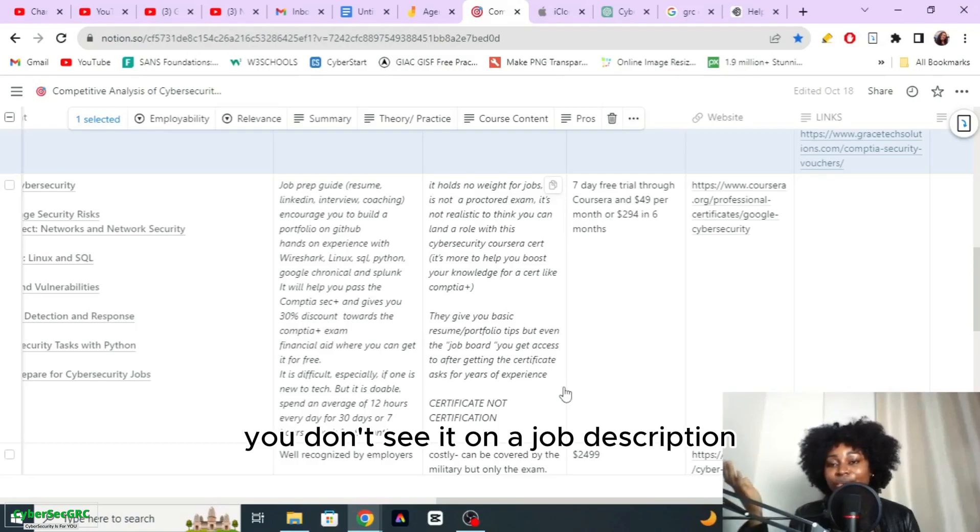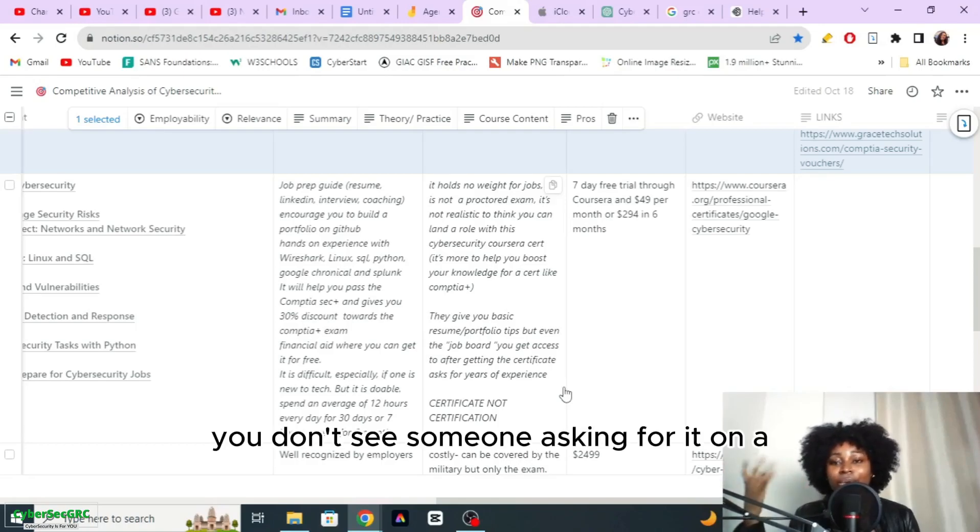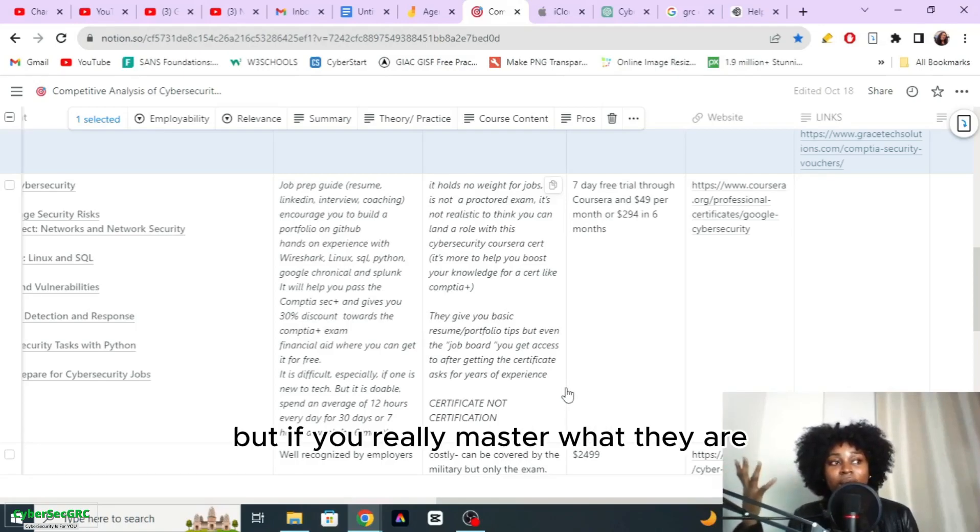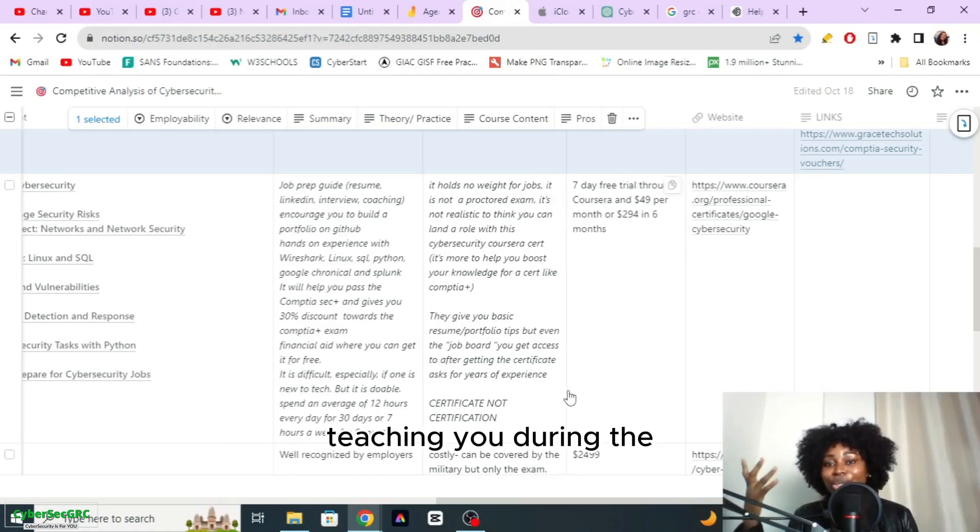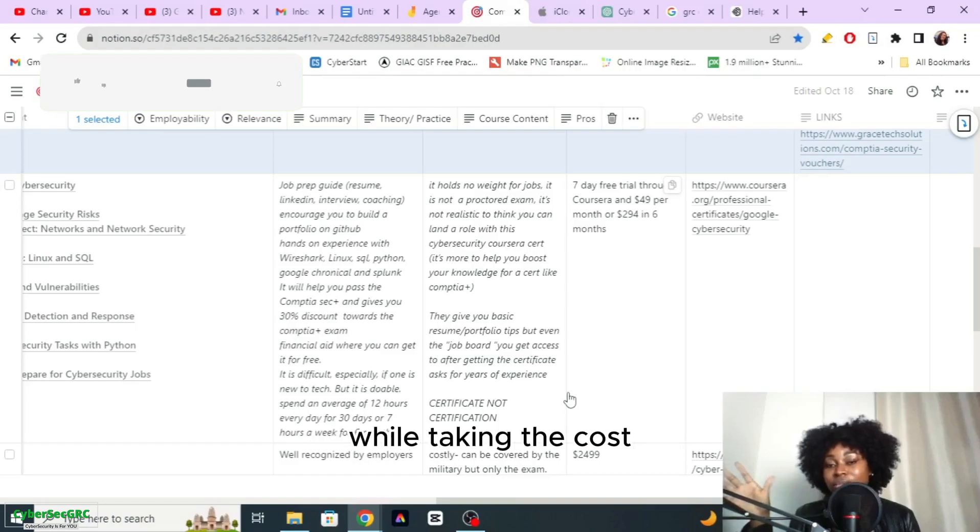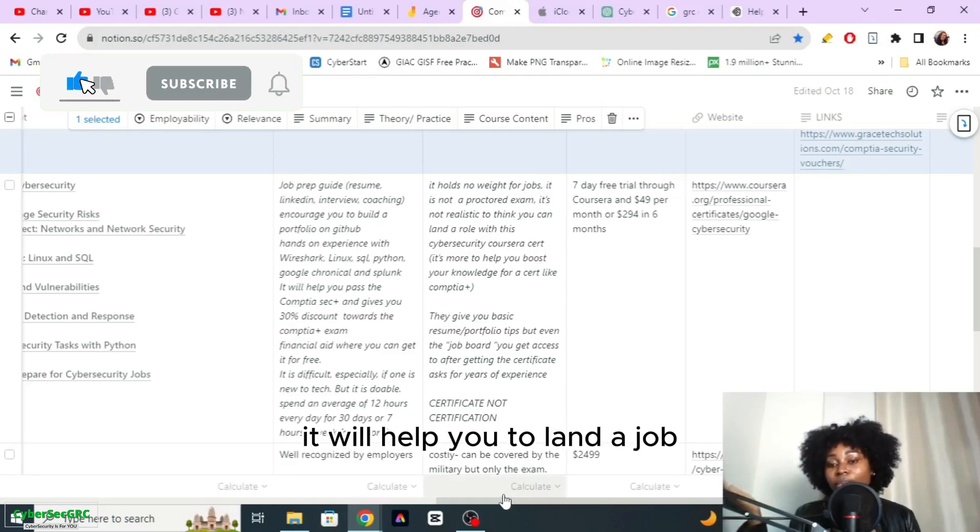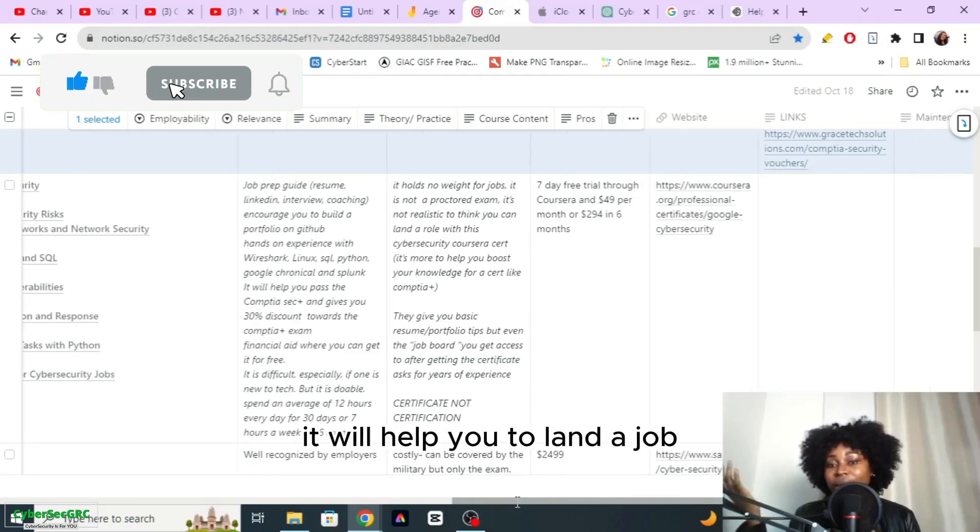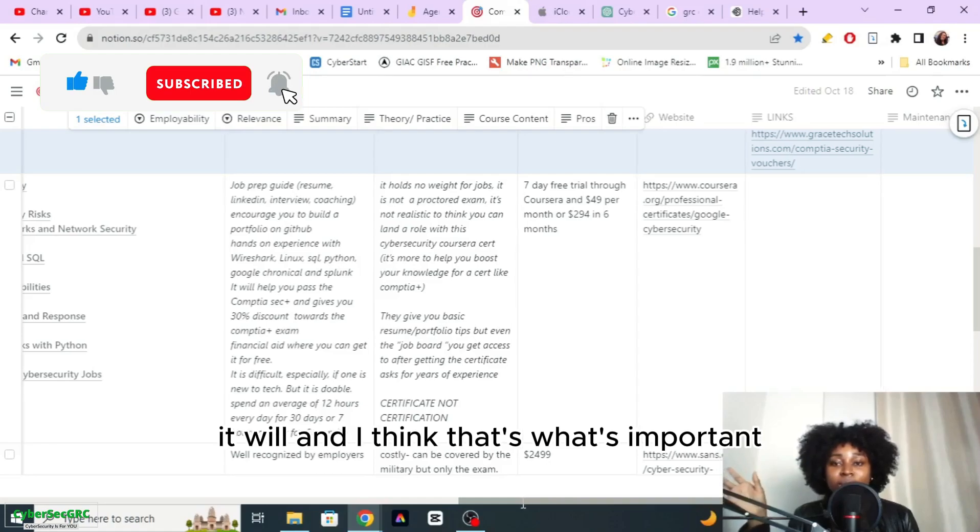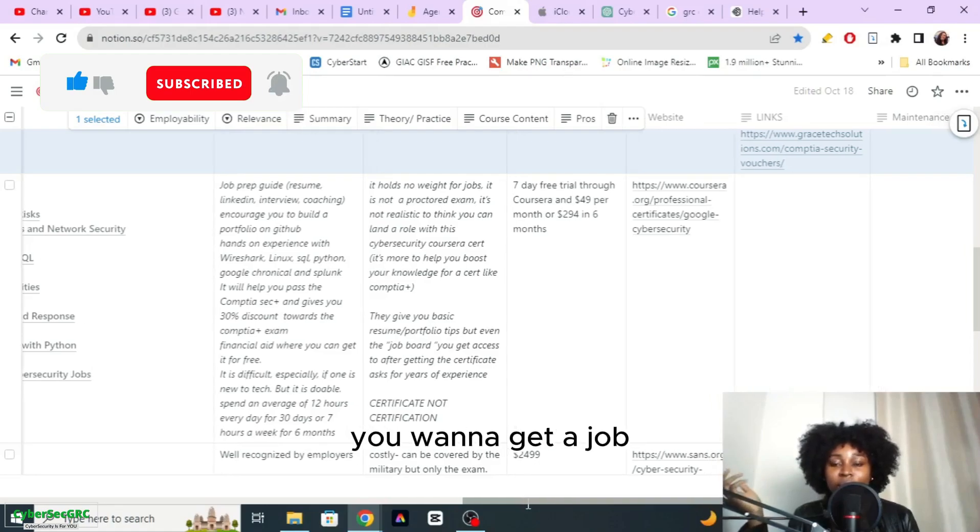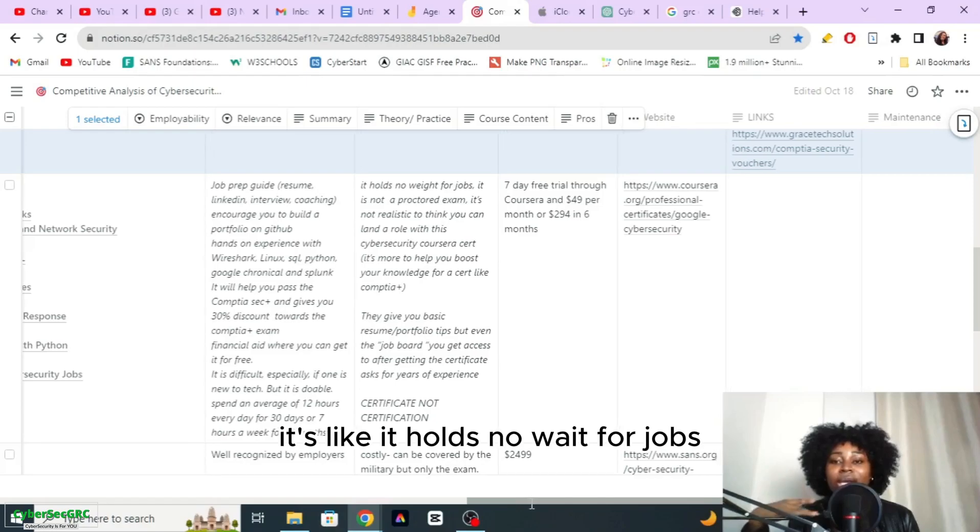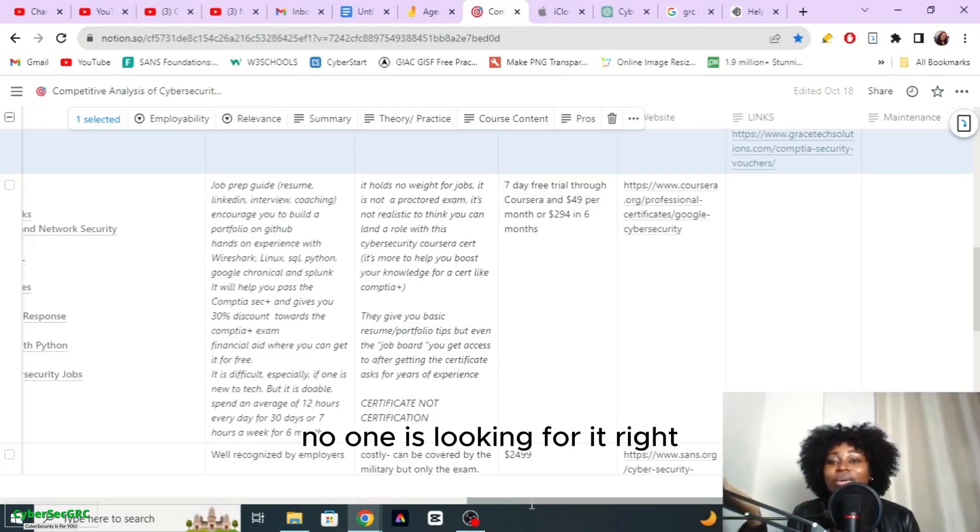You don't see it on a job description, you don't see someone asking for it on a job description. But if you really master what they are teaching you during the course, it will help you to land a job, and I think that's what's important. You want to get a job. Let's look at some of the cons here. It holds no weight for jobs, no one is looking for it.